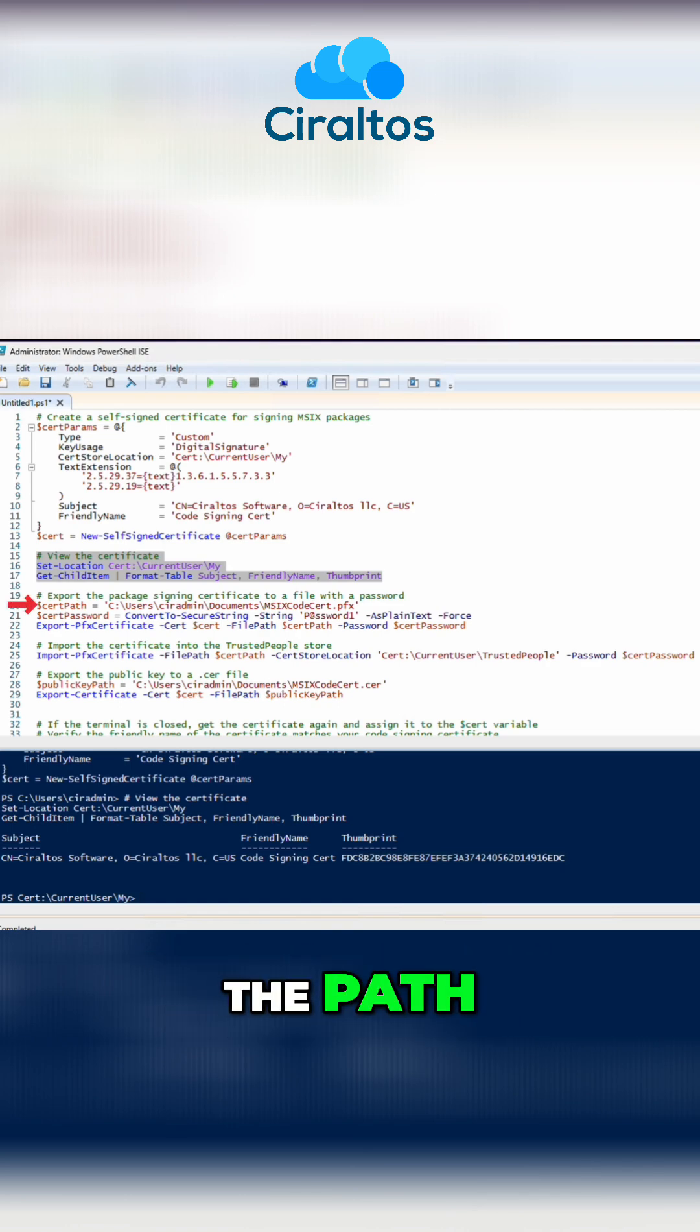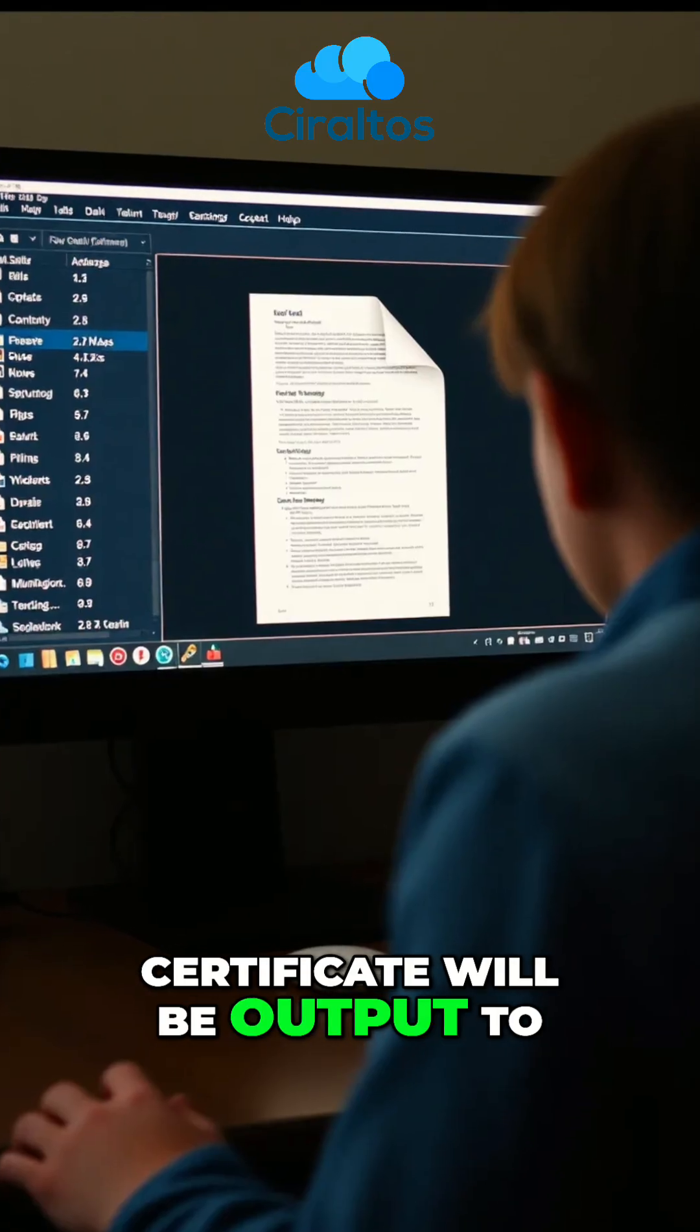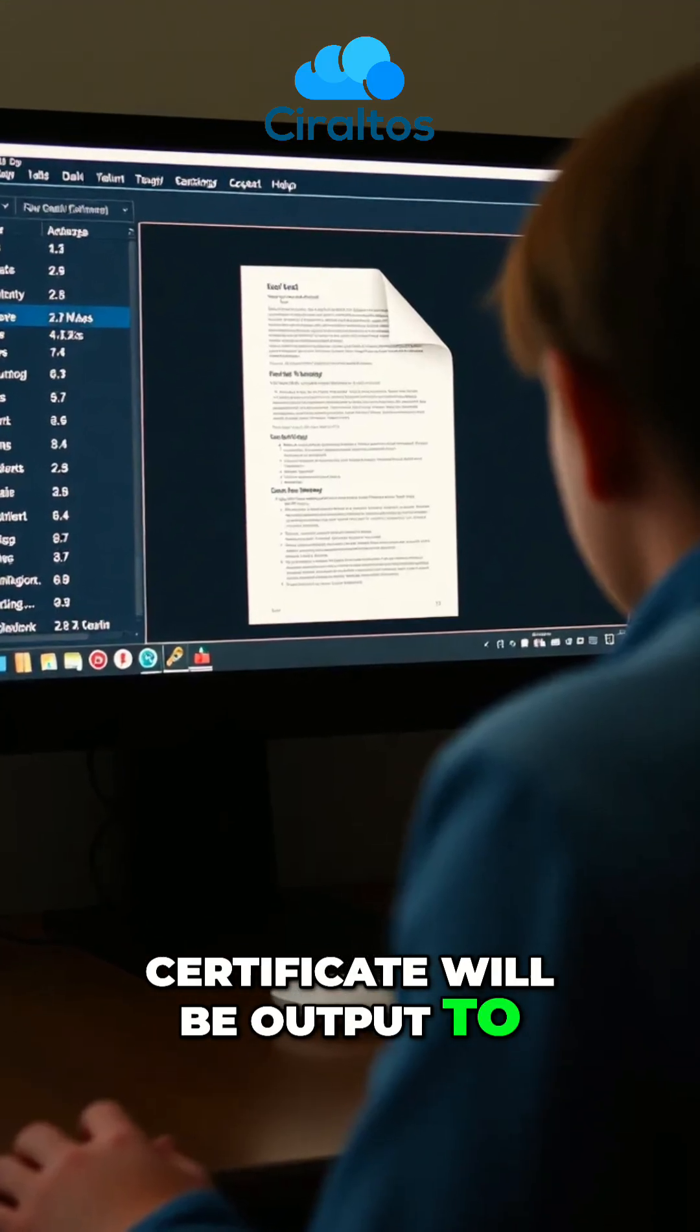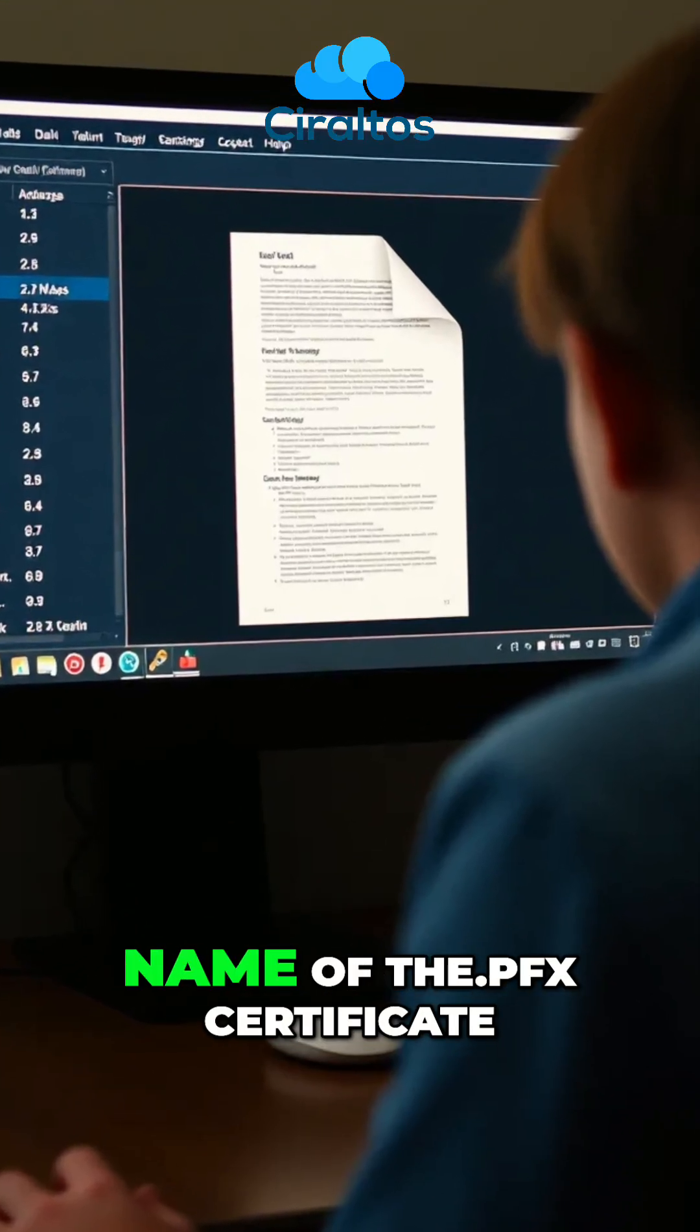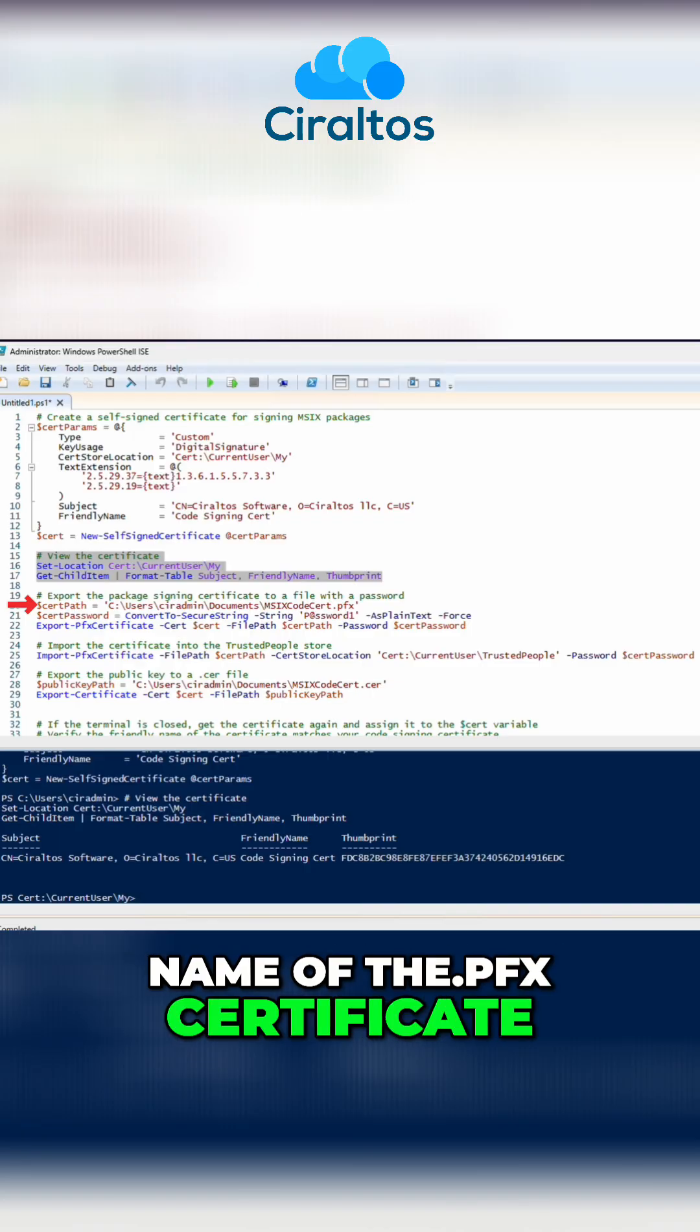We'll start by setting the path. This is where the certificate will be output to. That also includes the name of the .pfx certificate.